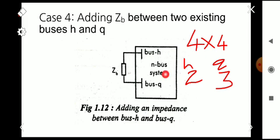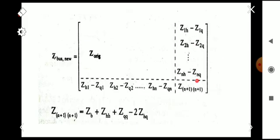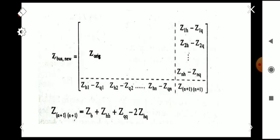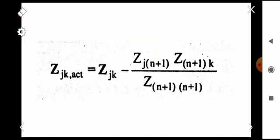Since both buses are existing and no new bus is added, the order of the bus impedance matrix does not increase. We must eliminate the (n+1)th row and column using the same Kron reduction equation: Z_jk_new = Z_jk_old − (Z_j,n+1 × Z_n+1,k) / Z_n+1,n+1. This reduces the augmented 5×5 matrix back to a 4×4 matrix.